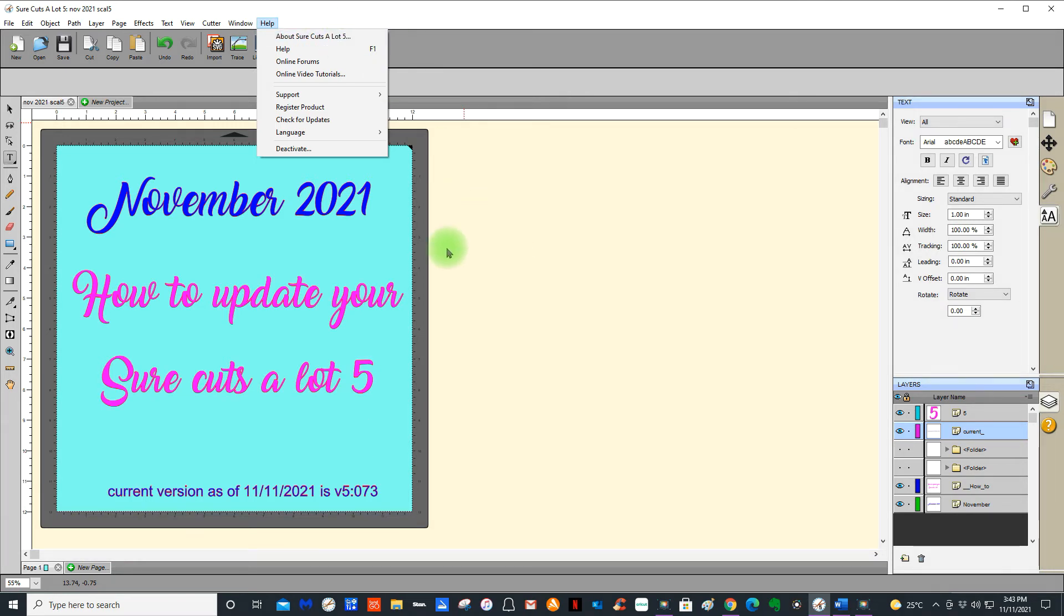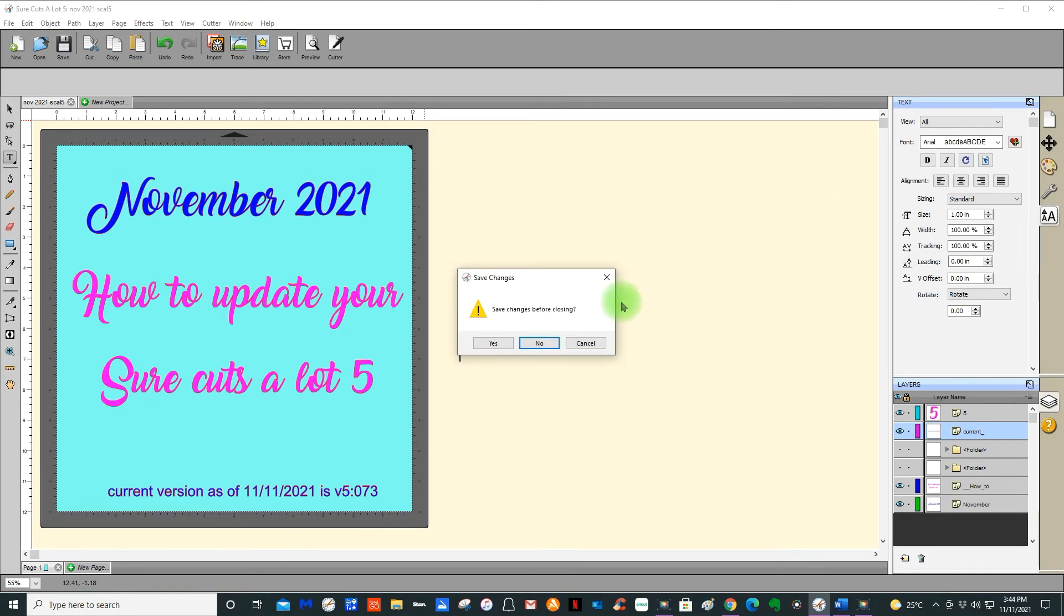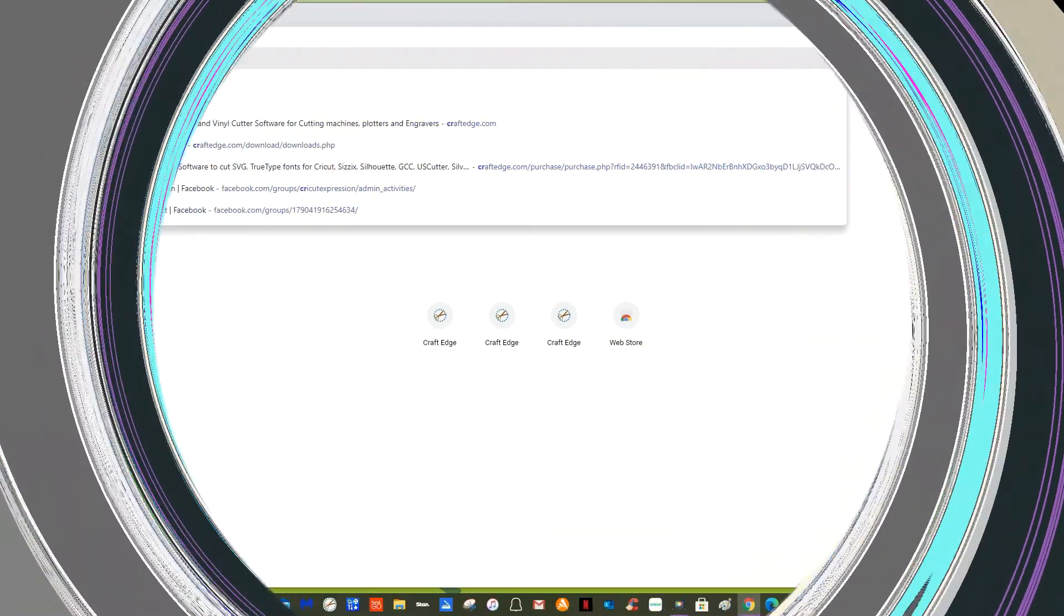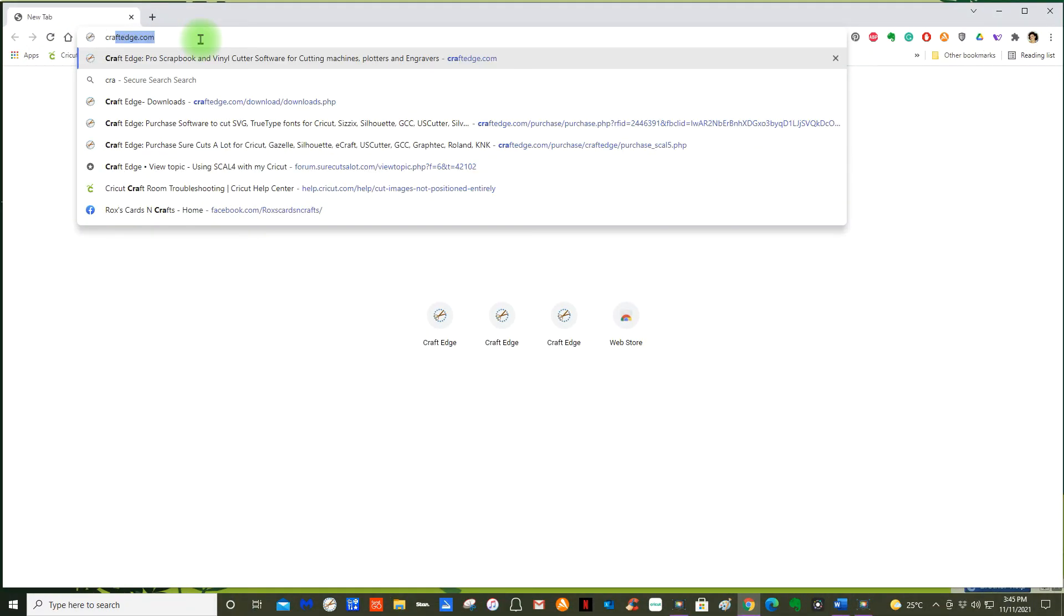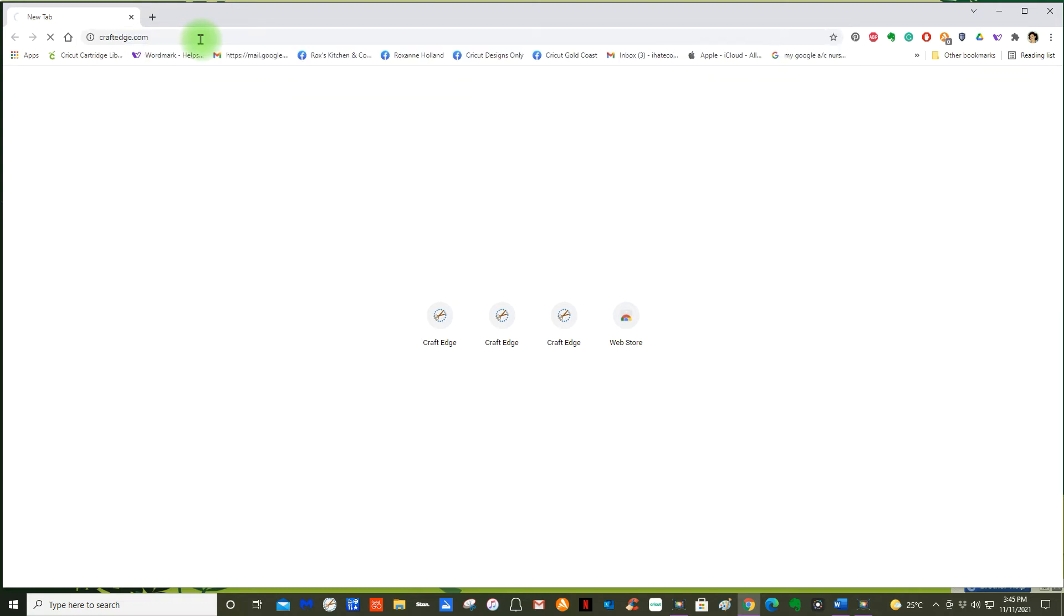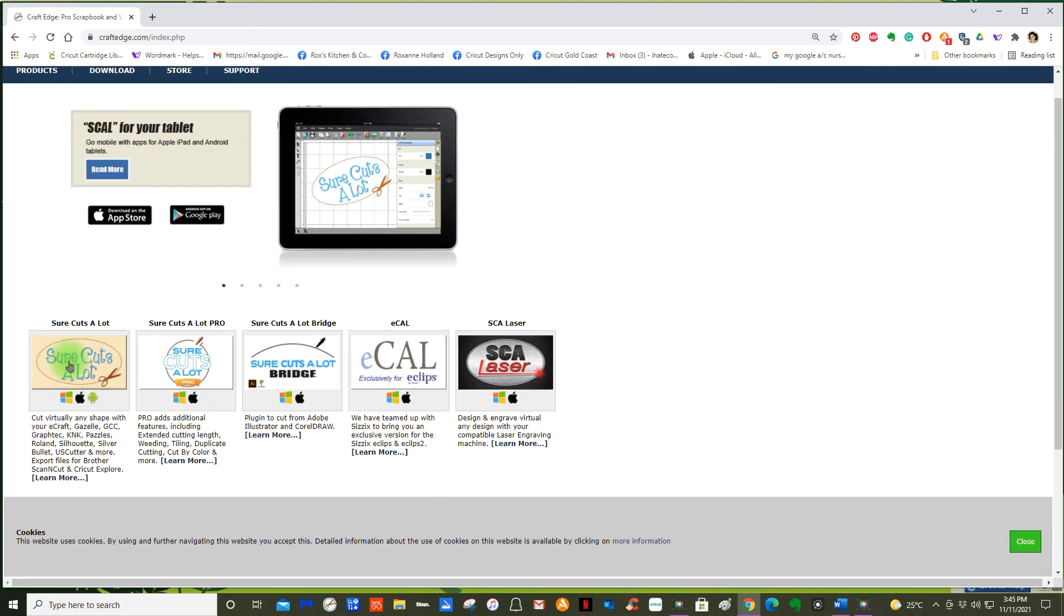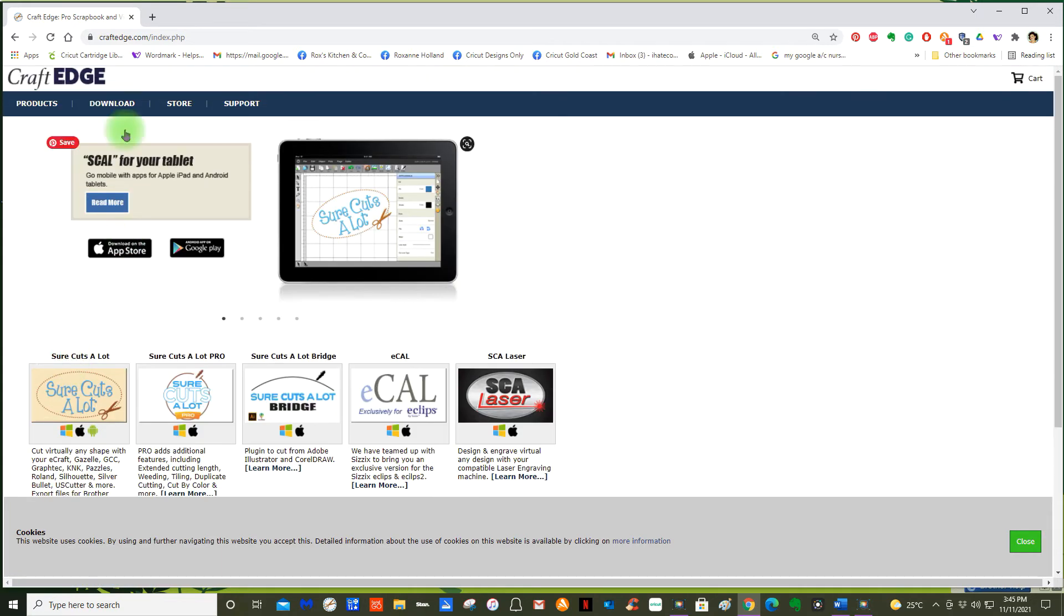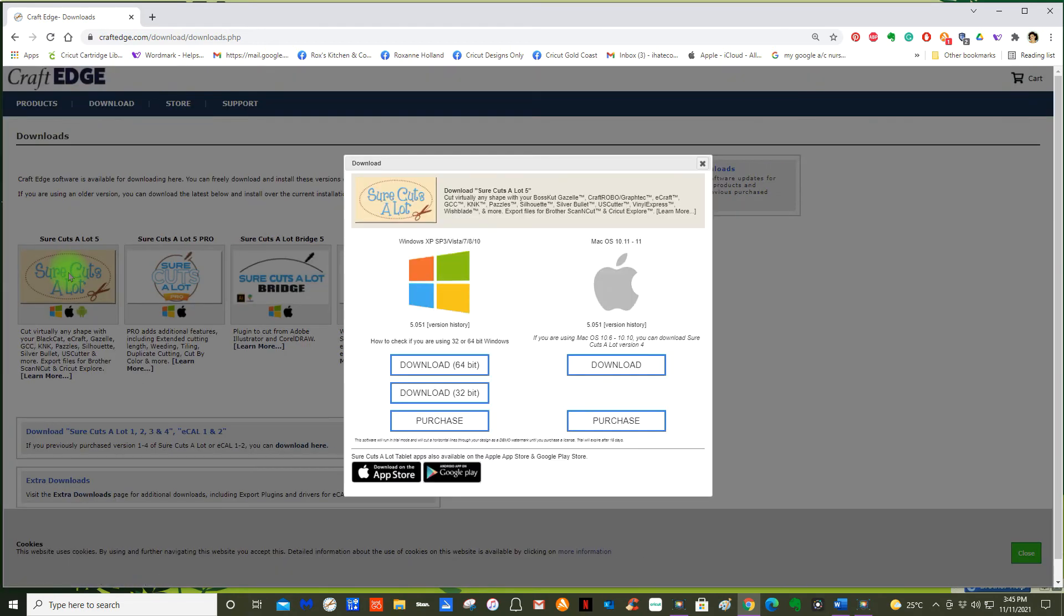I'm going to need to shut down this Sure Cuts a Lot 5 for the purpose of going in. I've shown you what I needed to show you within the program, so I'm just going to close that down. We're going to go to Craft Edge and press enter. That will take us directly to the home page. I want you to go to Download Sure Cuts a Lot 5, and that will bring you to this page here.